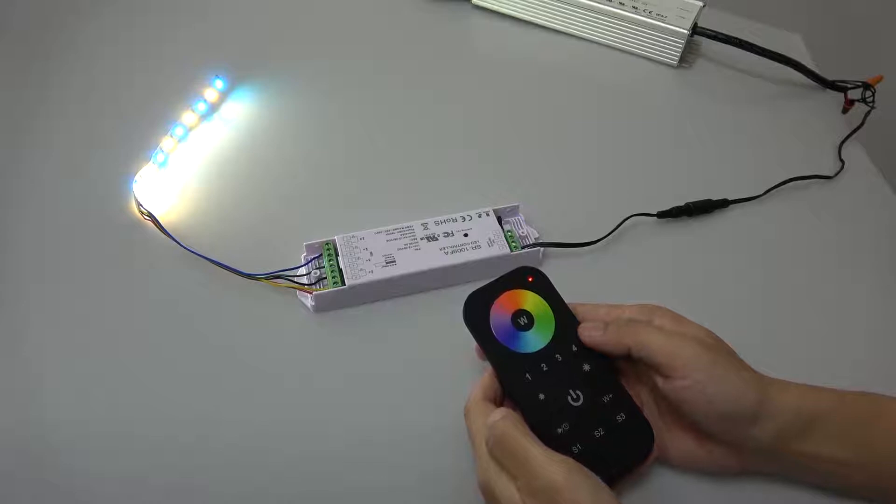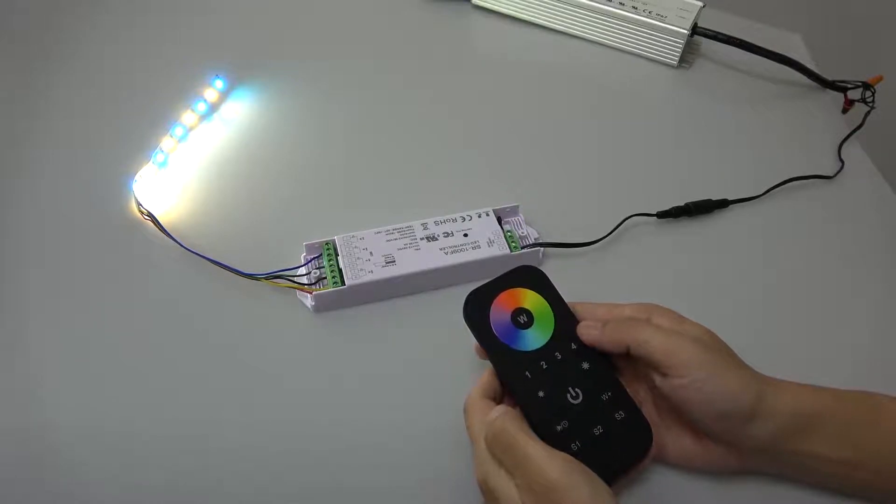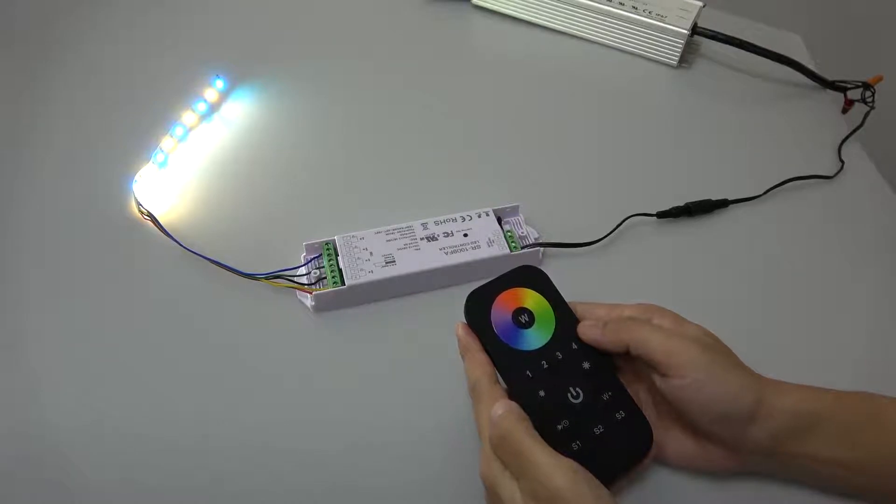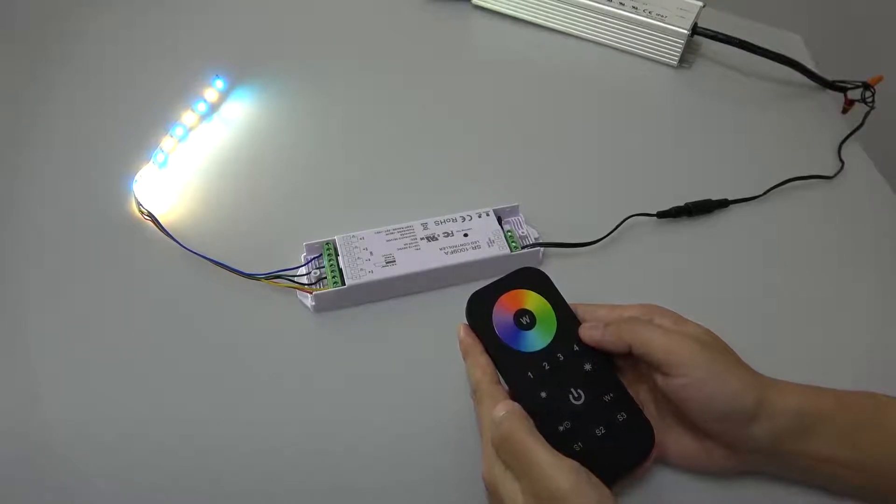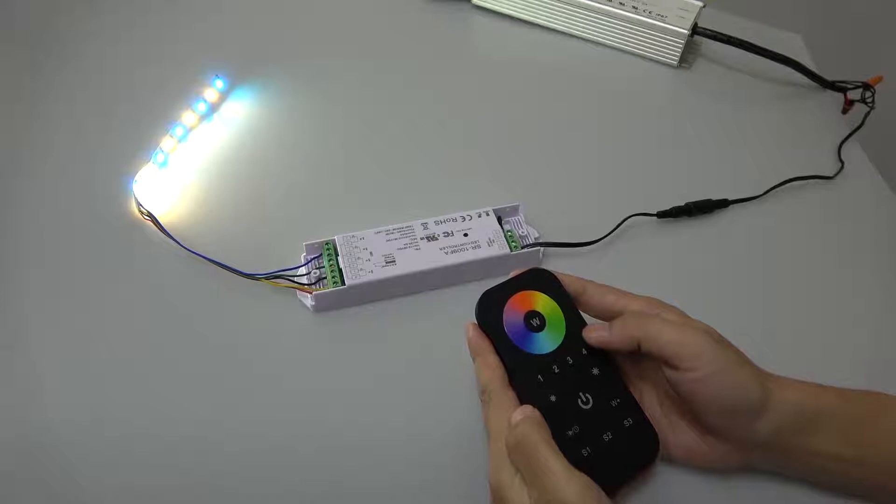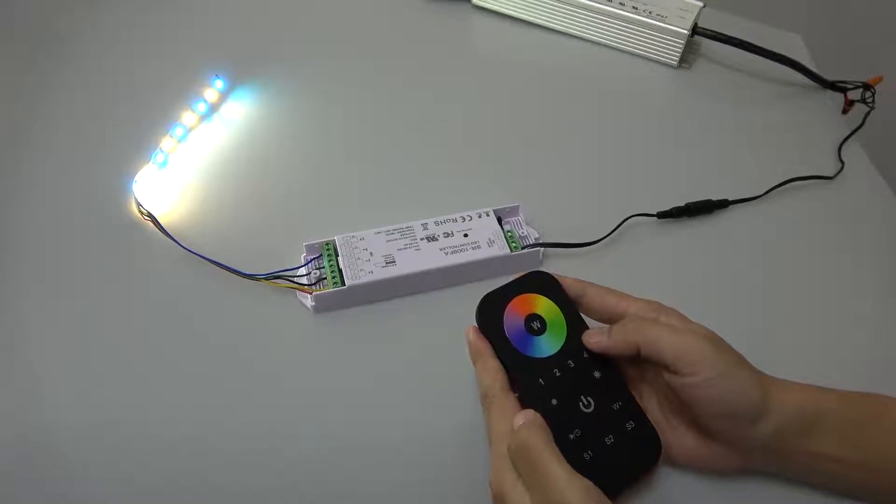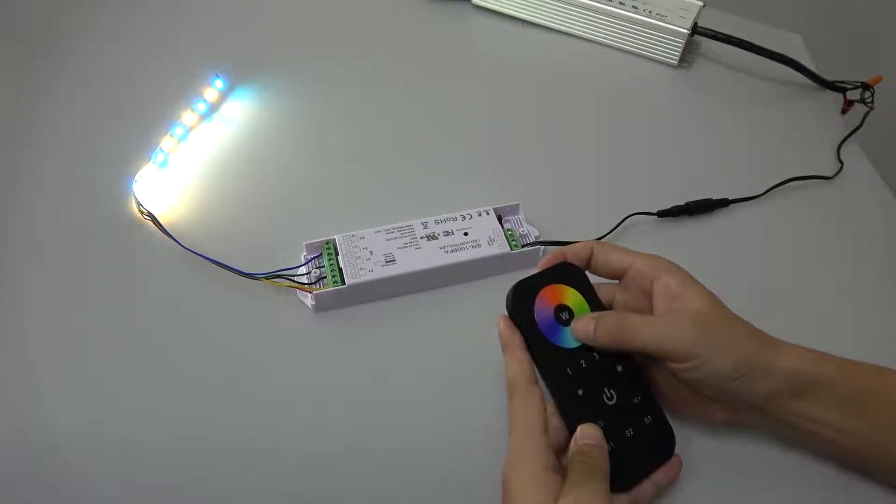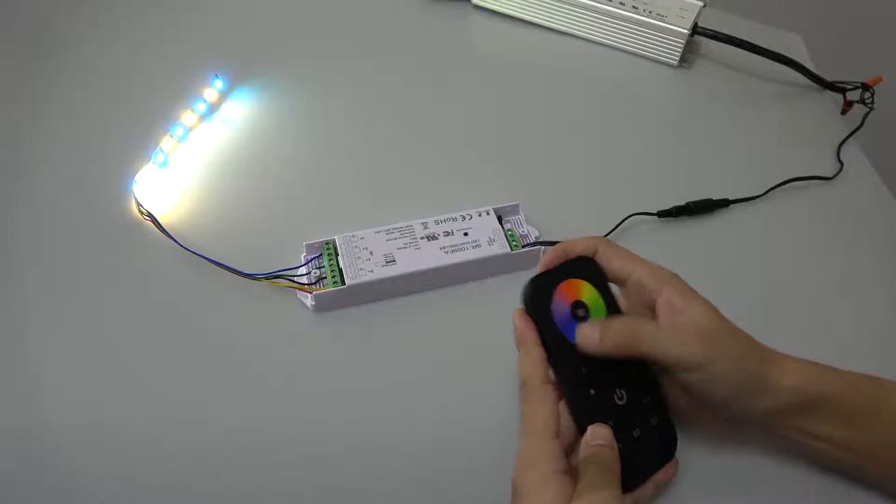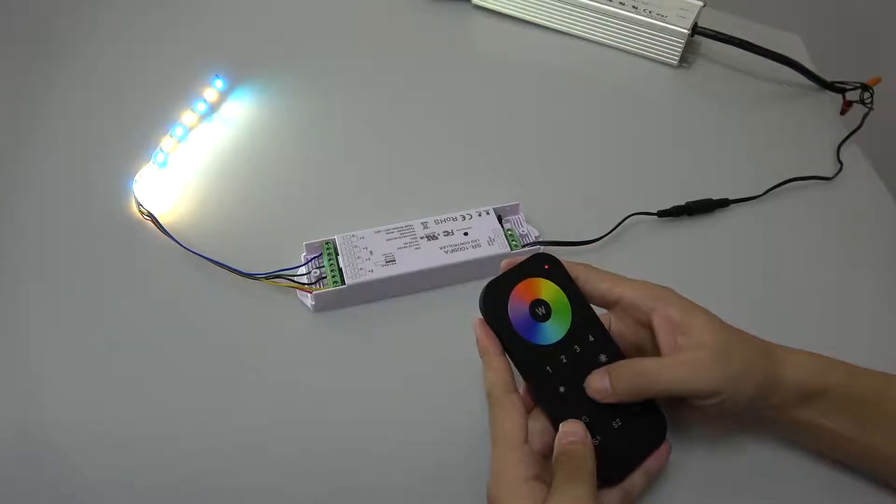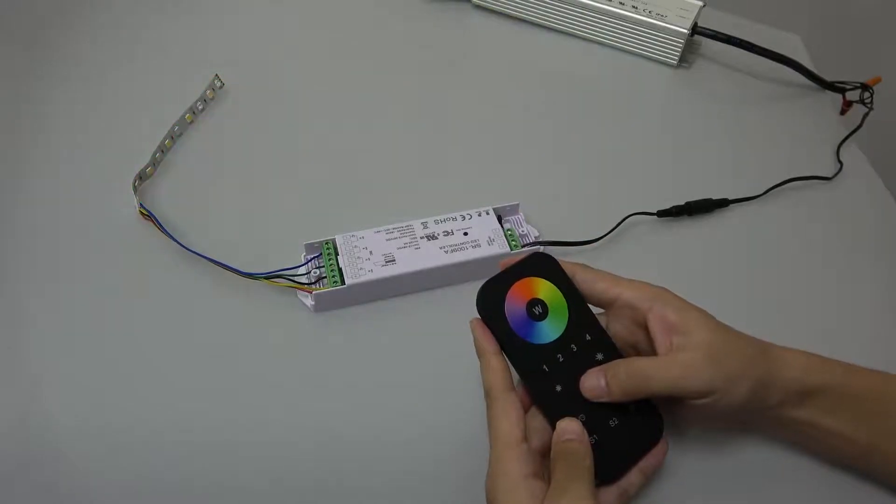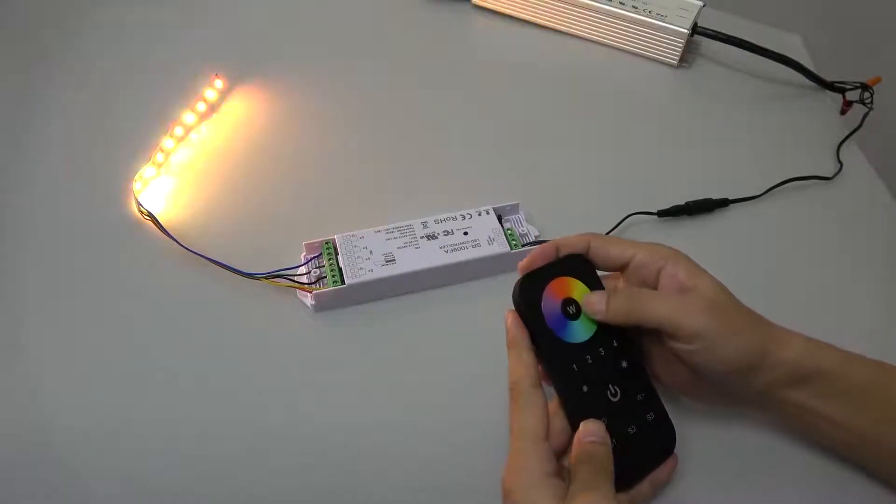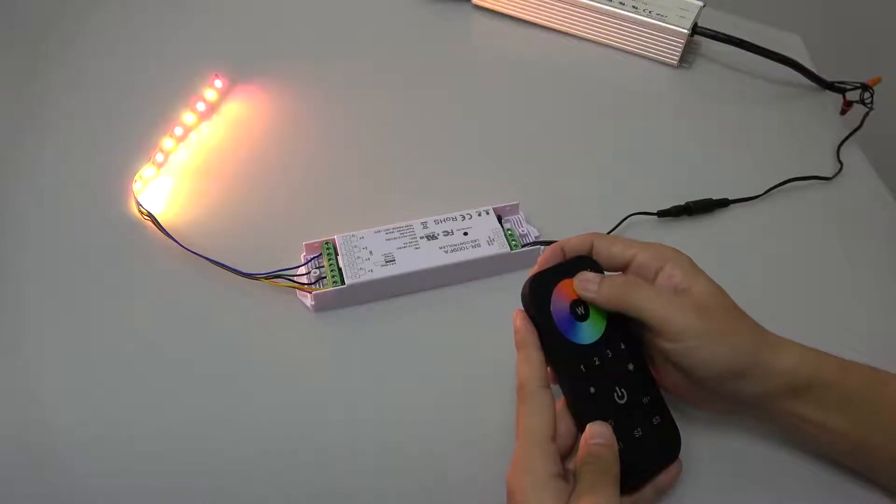This means pairing is successful. The operation should be done within 10 seconds, continuously and quickly. And now you can control it.